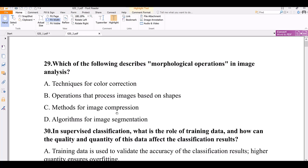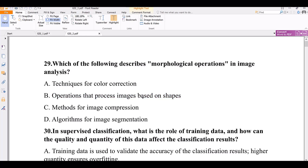Option B: operations that process images based on shapes. Option C: methods for image compression. Option D: algorithms for image segmentation. The correct answer is B, because morphology means related to shapes — it is the operation that processes images based on their shapes.